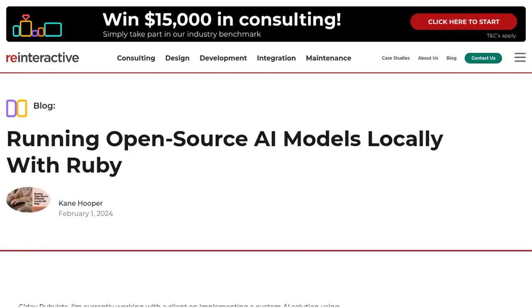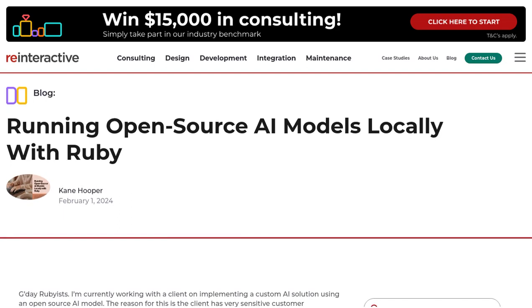Hey there, AI enthusiasts! Welcome back to our channel. Today, we're diving into the world of open-source AI models and how you can run them locally using Ruby.